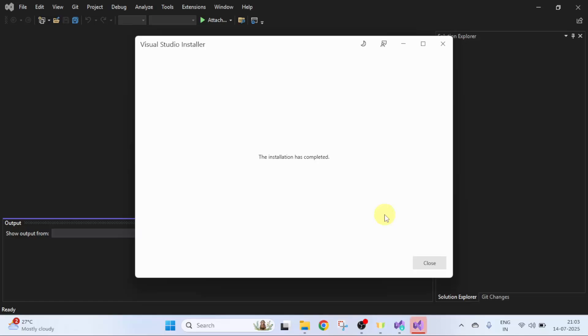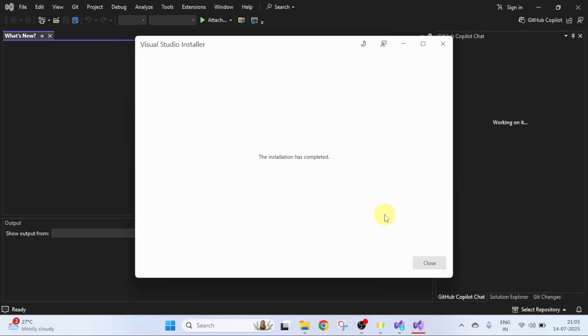The installation completed successfully and Visual Studio restarted on its own. Click Close here.